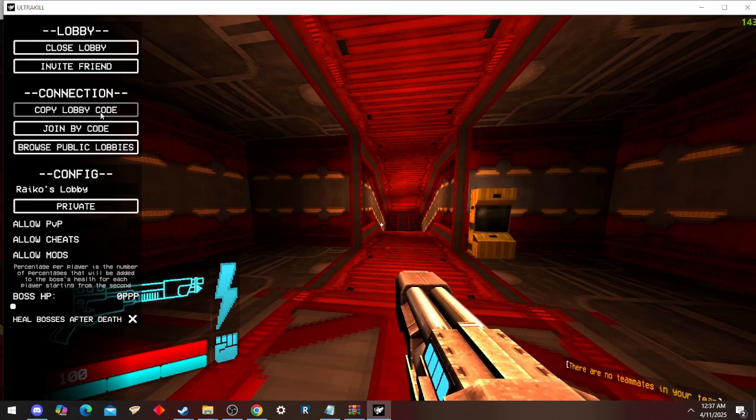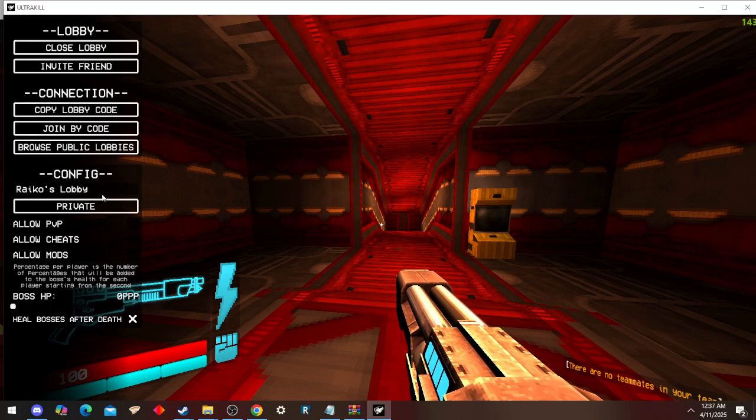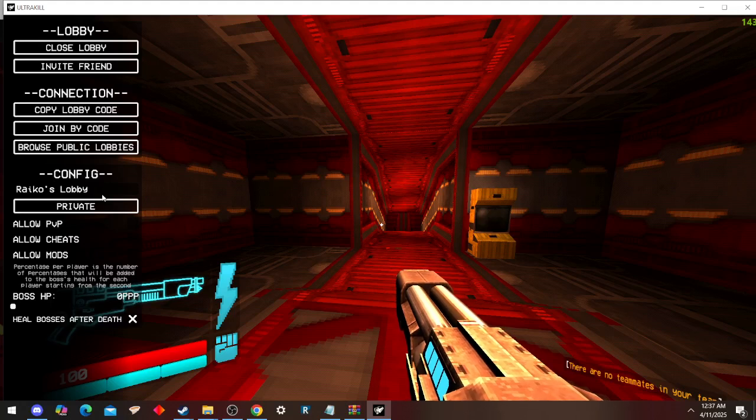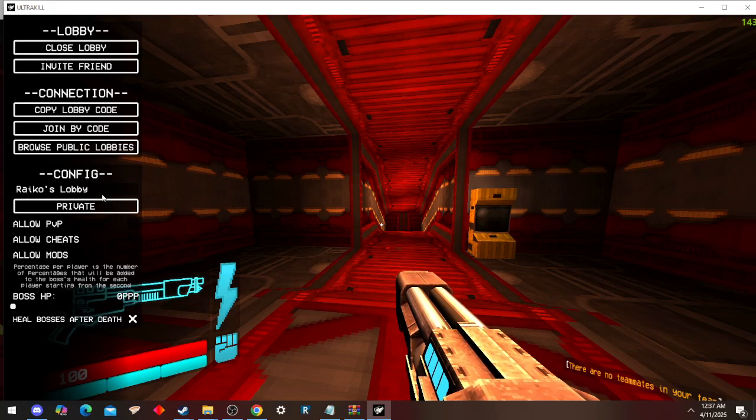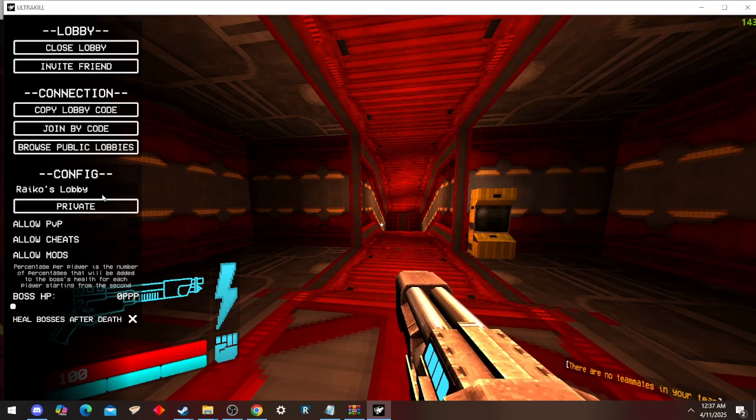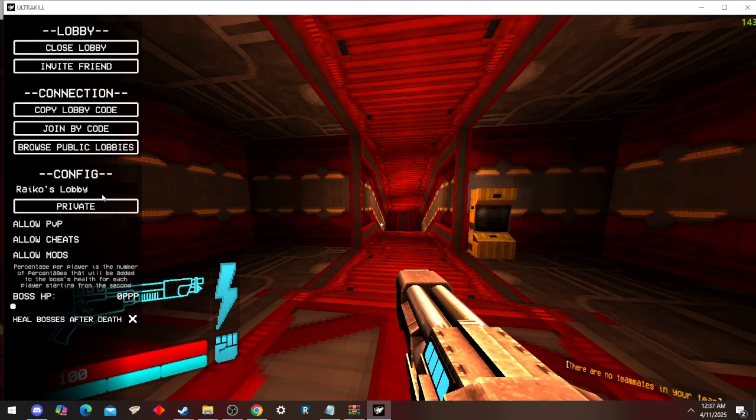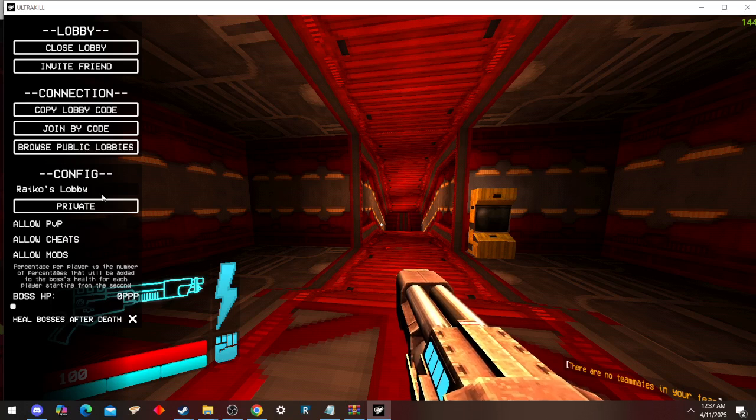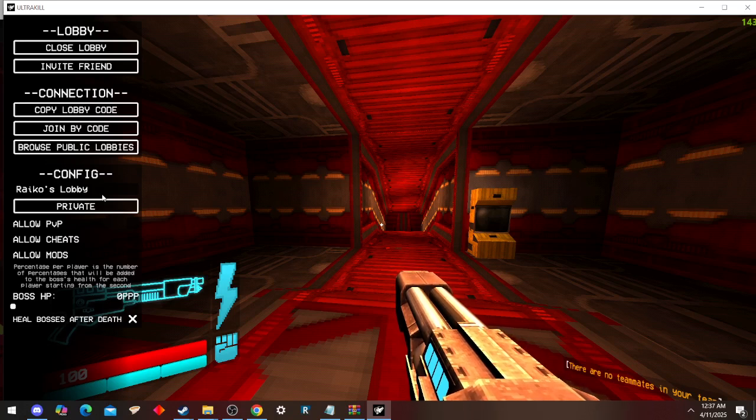And honestly, that's pretty much it. That's how you set it up. It's very straightforward. The only time-consuming part of it is downloading your prior build of UltraKill.